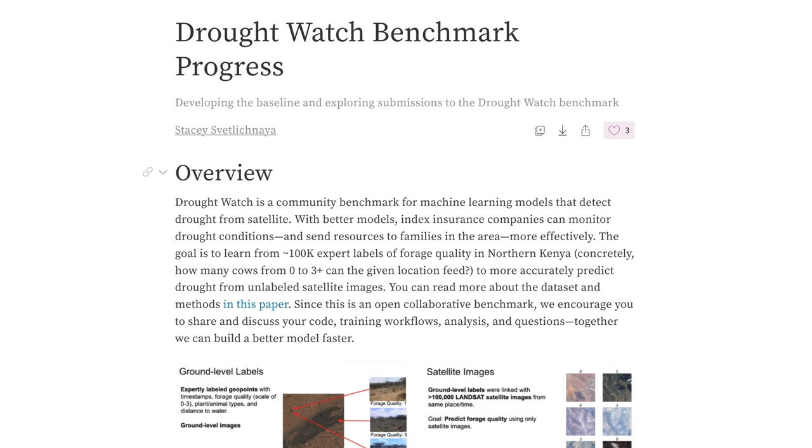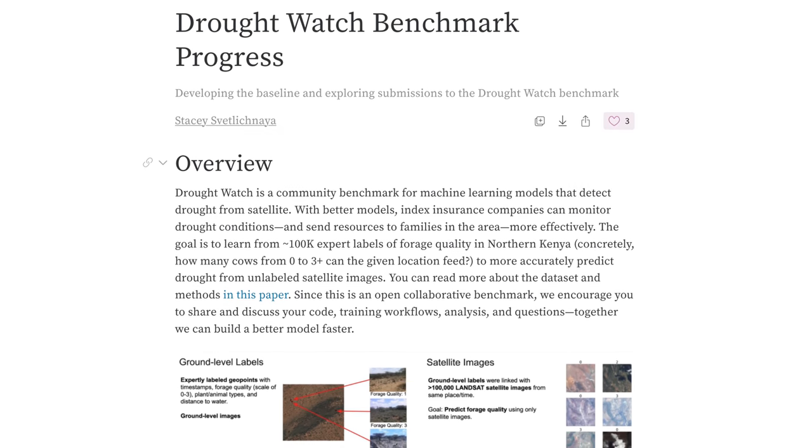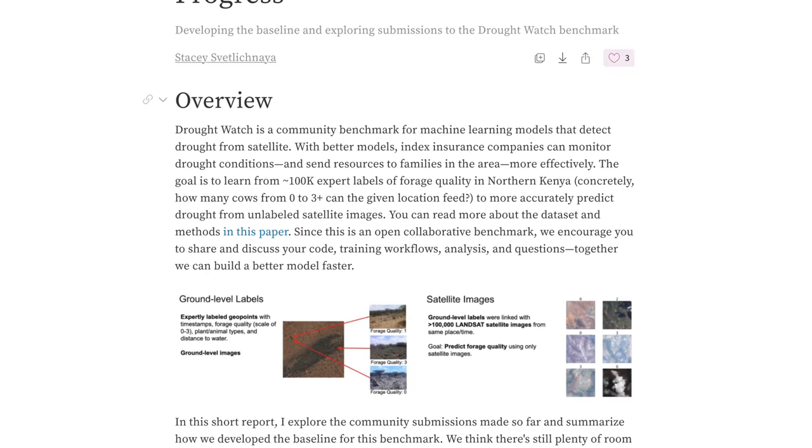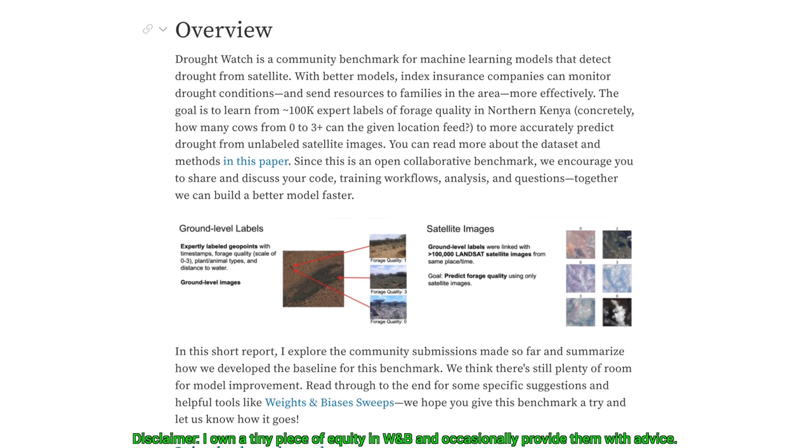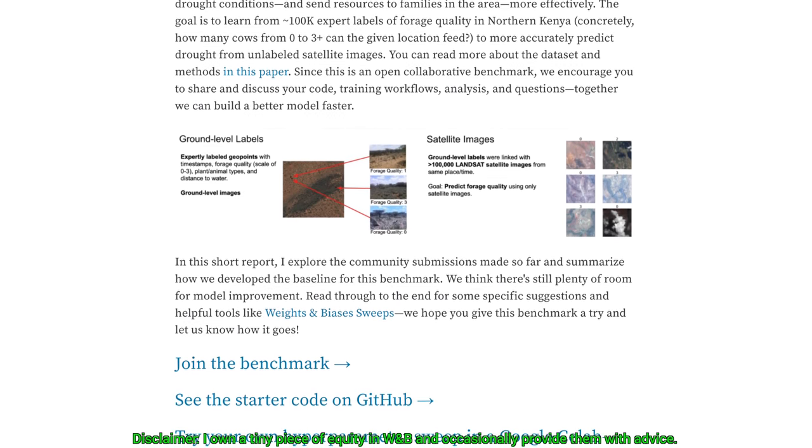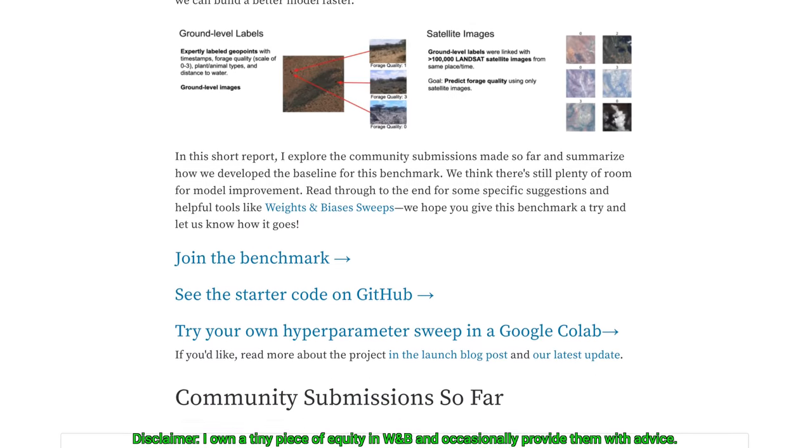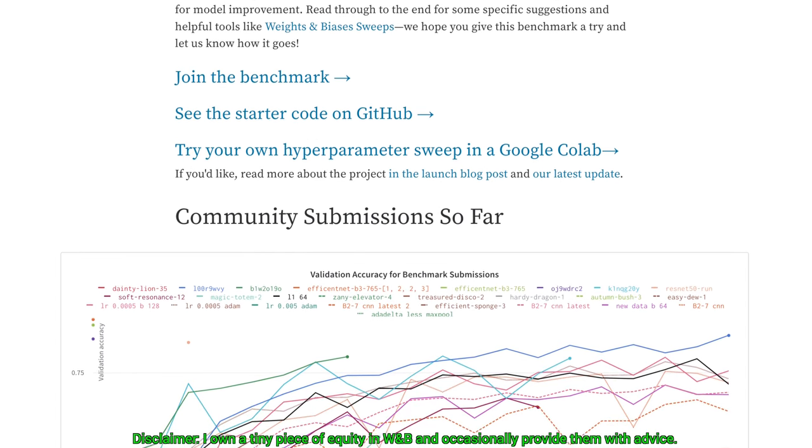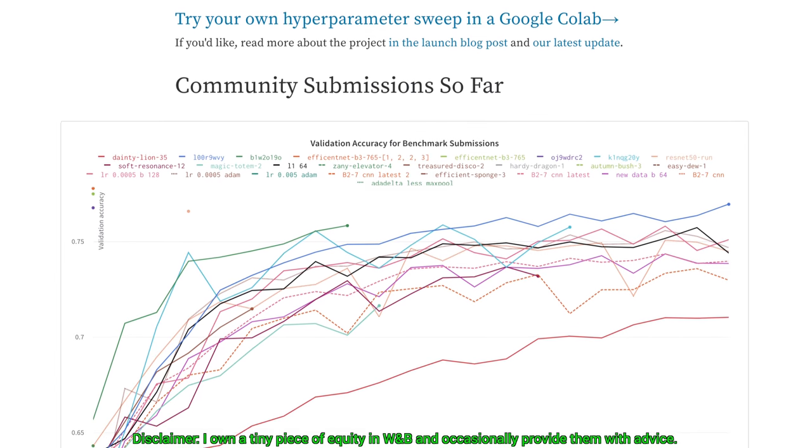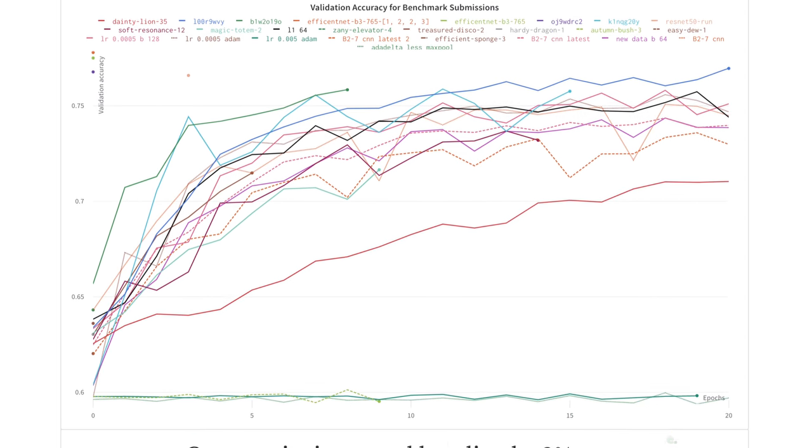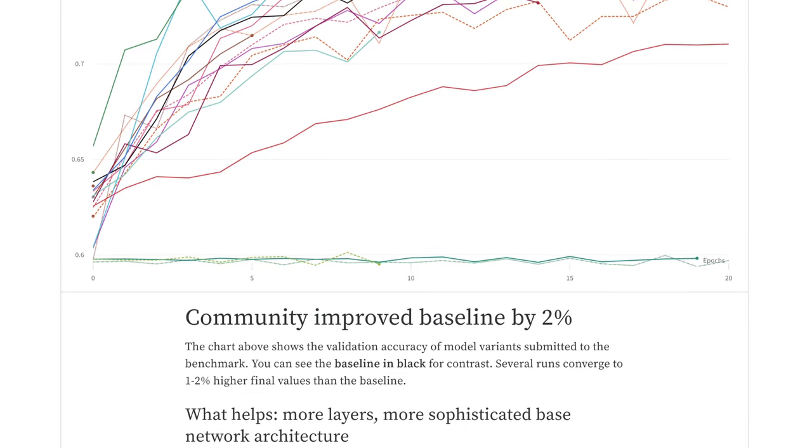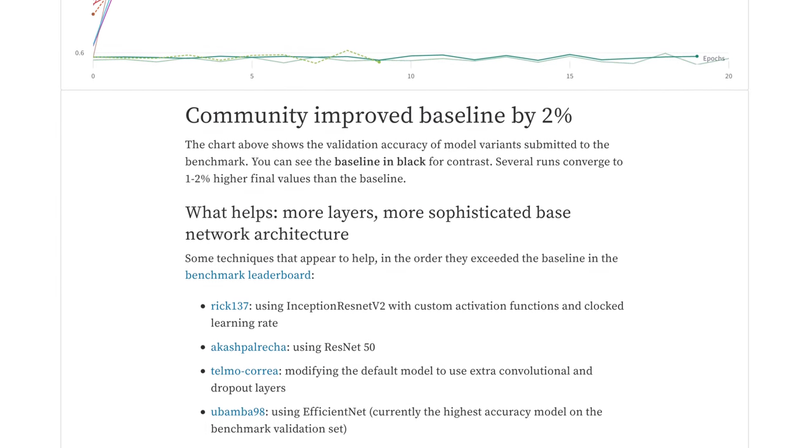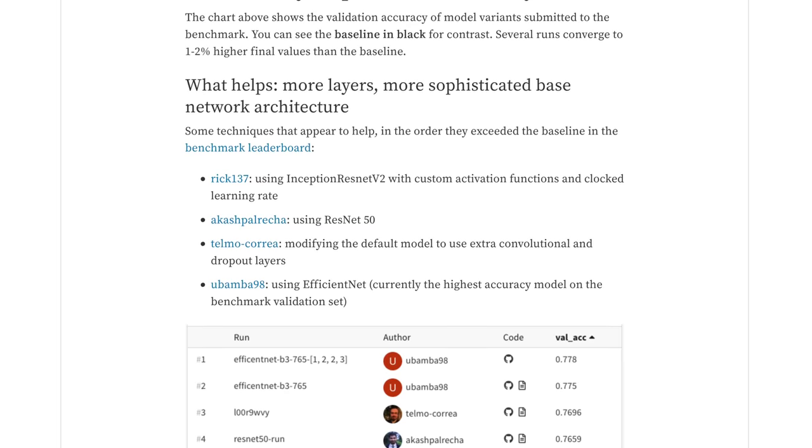This episode has been supported by Weights and Biases. In this post, they show you how to use their system to visualize how well people are doing in the Draught Watch benchmark. What's more, you can even try an example in an interactive notebook through the link in the video description. Weights and Biases provides tools to track your experiments in your deep learning projects. Their system is designed to save you a ton of time and money, and it is actively used in projects